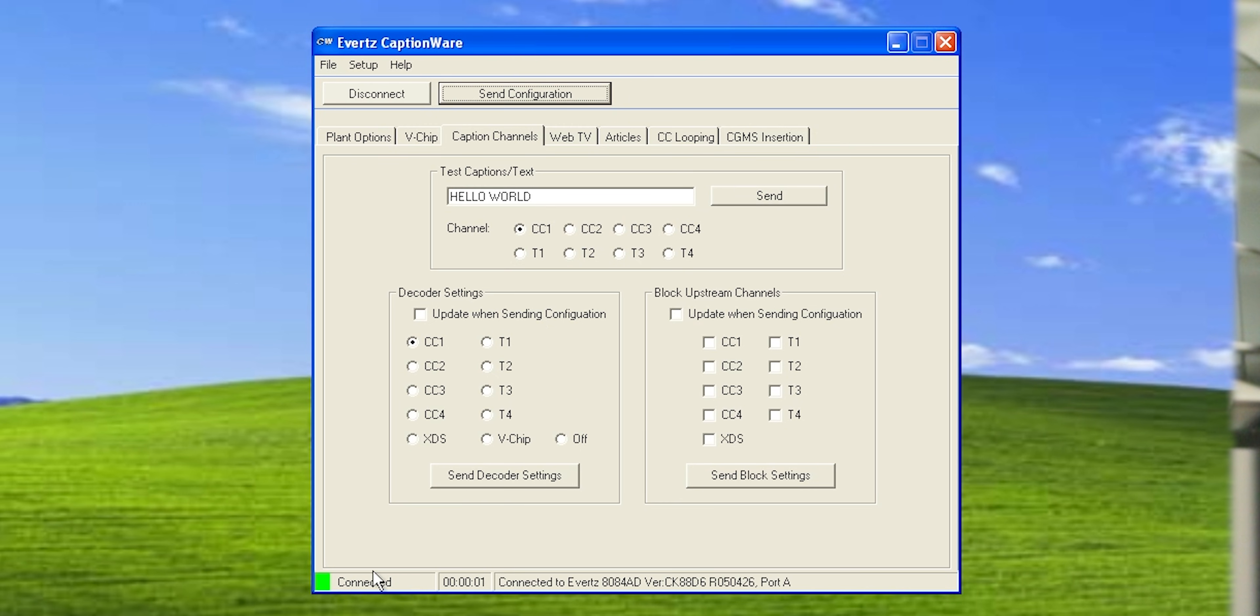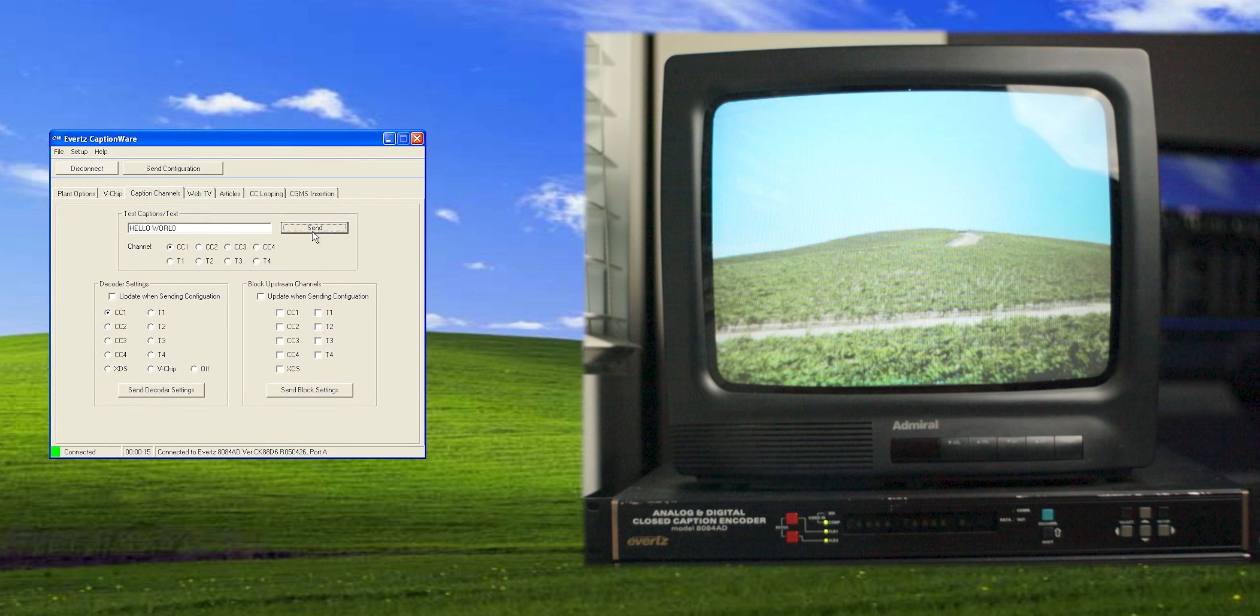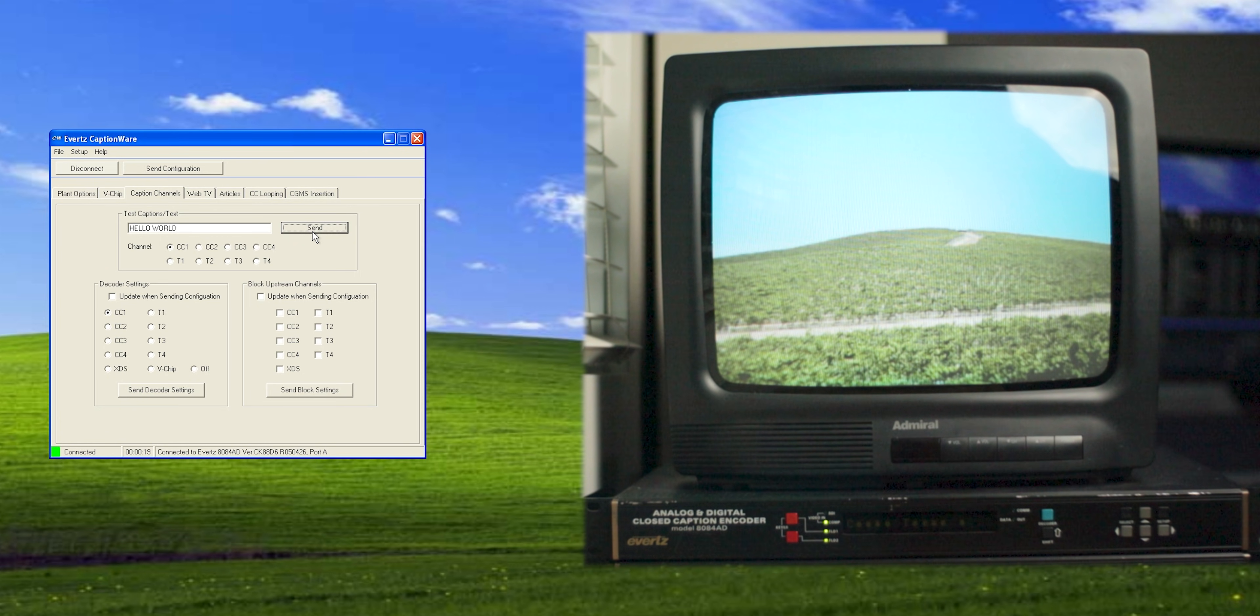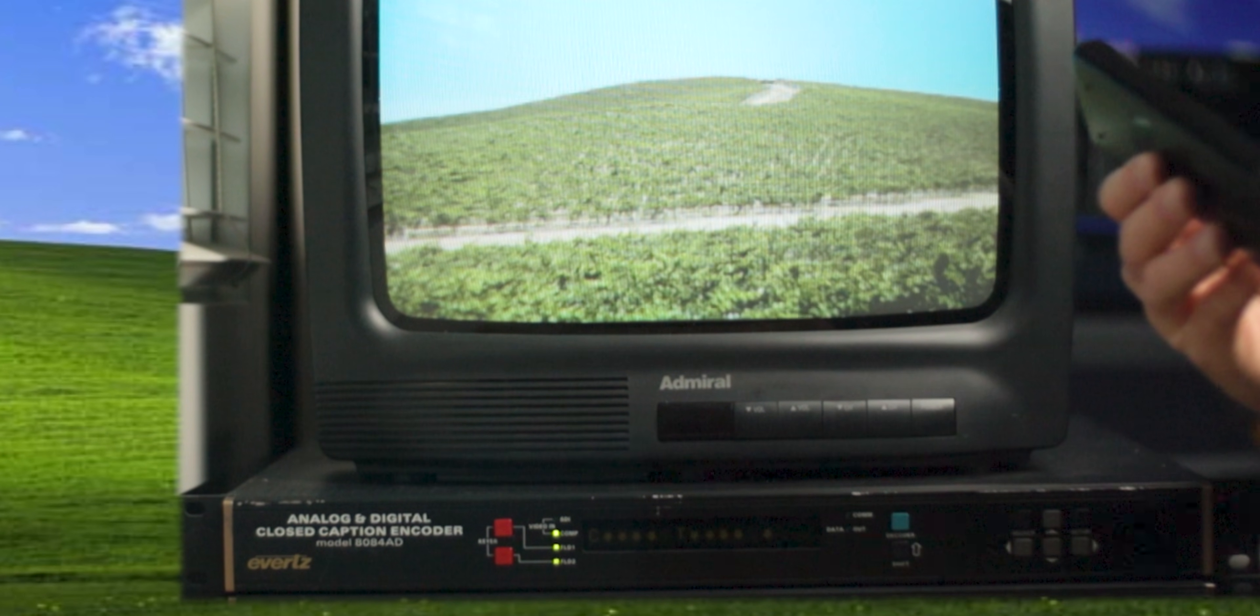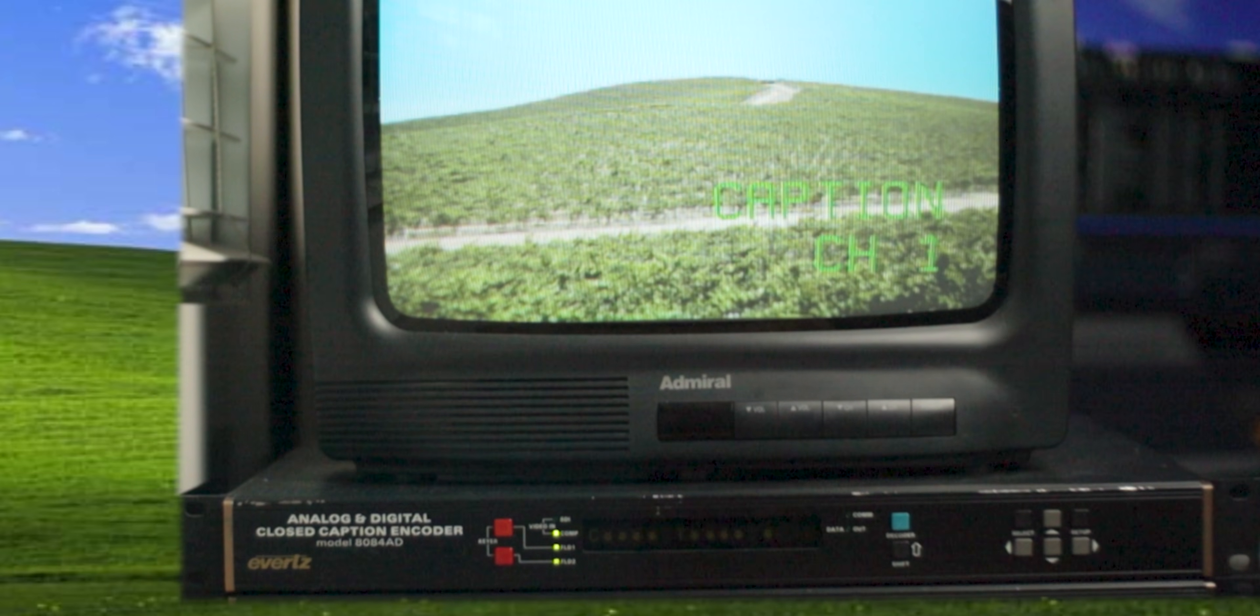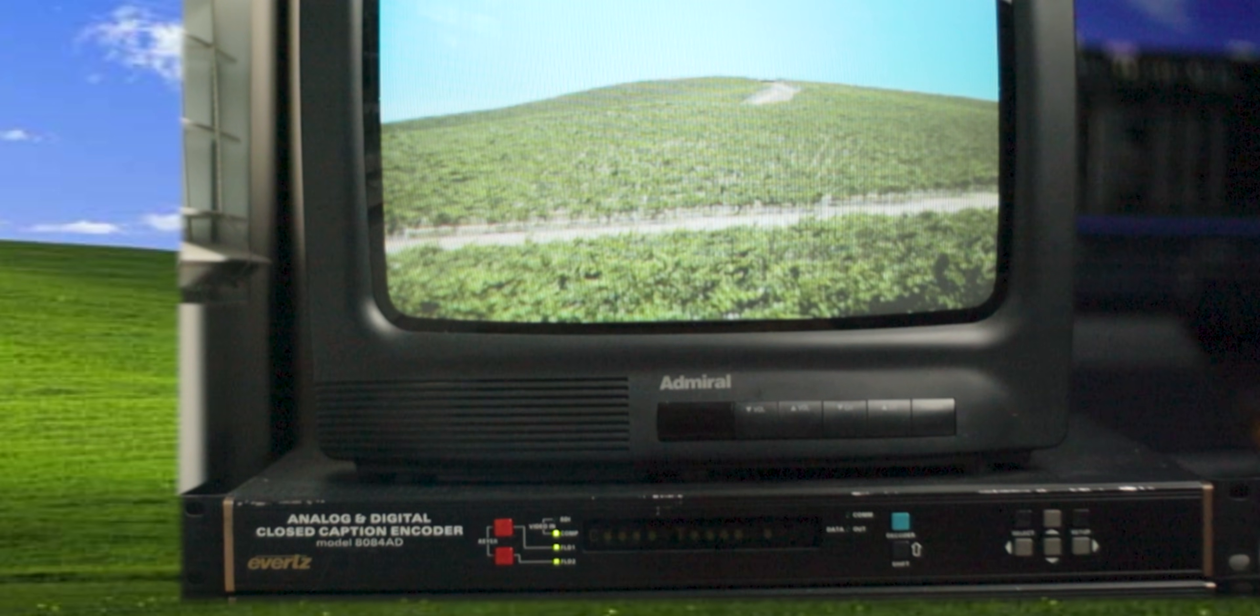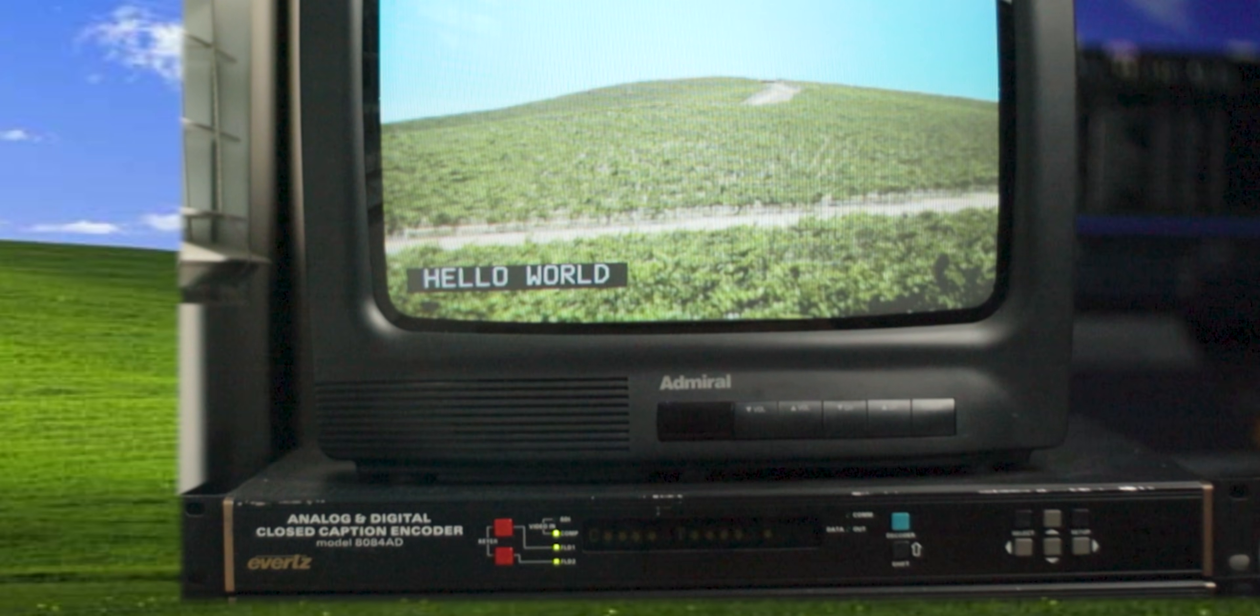And you can see down here, it says connected. And connected to Evertz 8084 AD on port A. Okay, so now when we go send here, nothing happened. And that's because this is closed captions. The TV has to decode it and put it on the screen. So I'm going to go in the settings real quick and enable captions. Okay, let's do it again. And look at that. Our first caption.